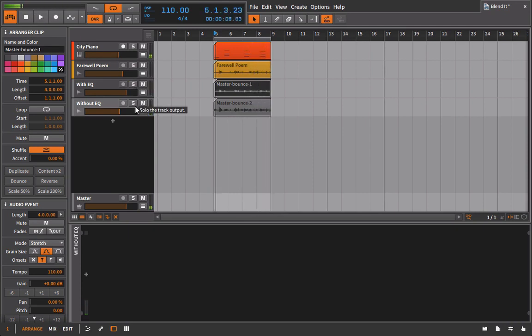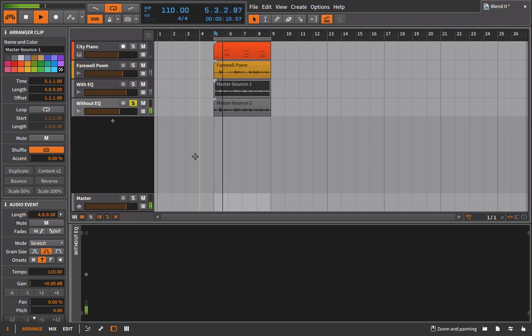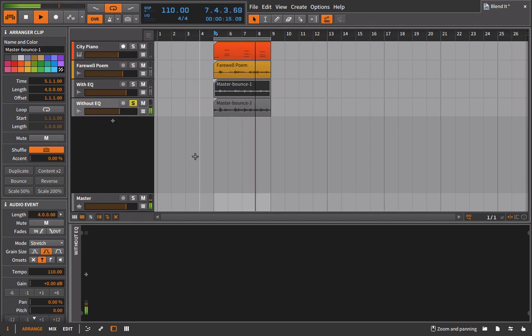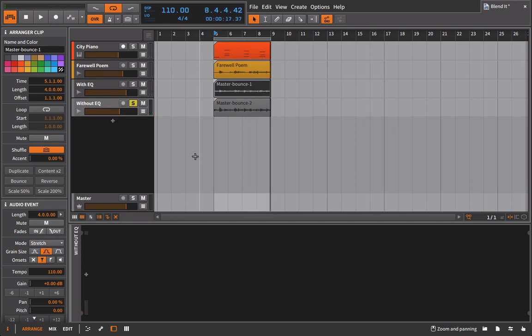And then here's without it. And so you might prefer one to the other. You might prefer the non-EQ version, which is fine. But I think with the one that is EQ'd, you can hear that separation just a little bit more. And that's why it's all about subtlety.